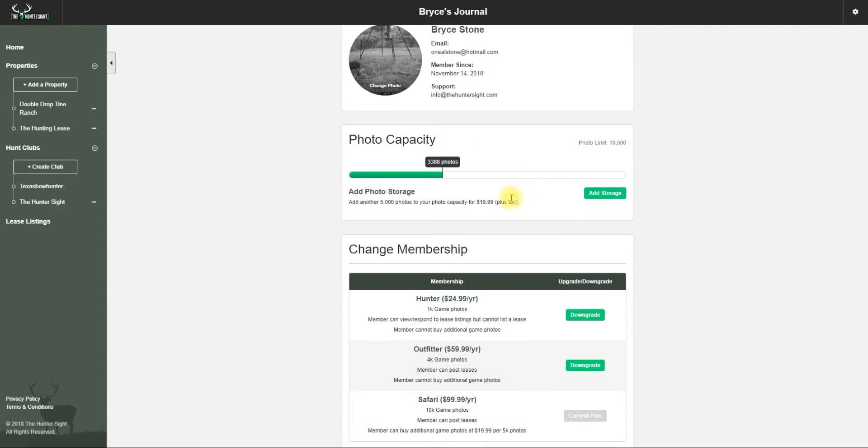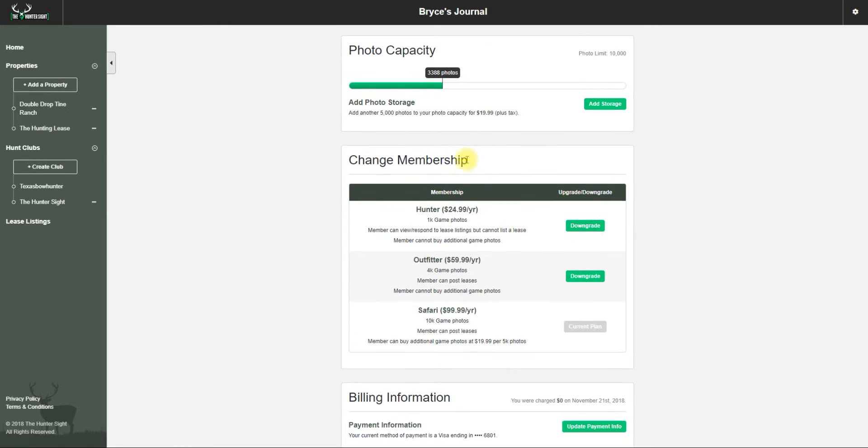That's to email me if you have any questions I can help you with. This shows your photo capacity - that's how many photos I've downloaded. That was my limit because I have the Safari package.